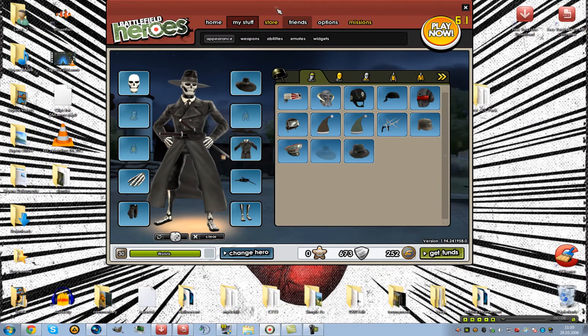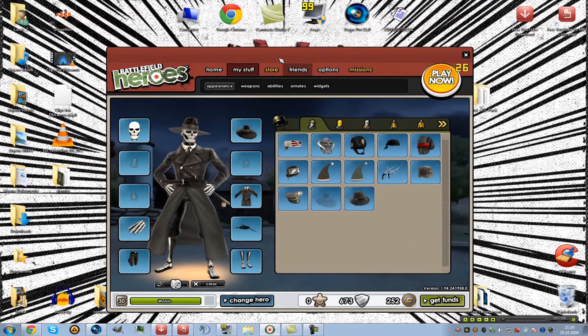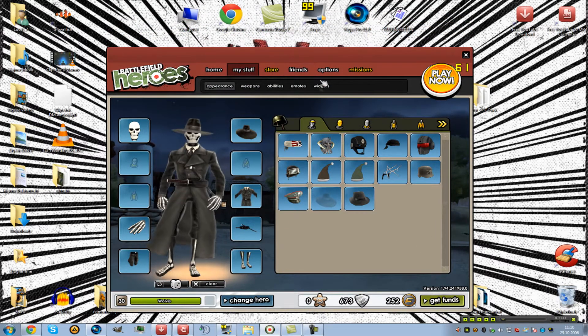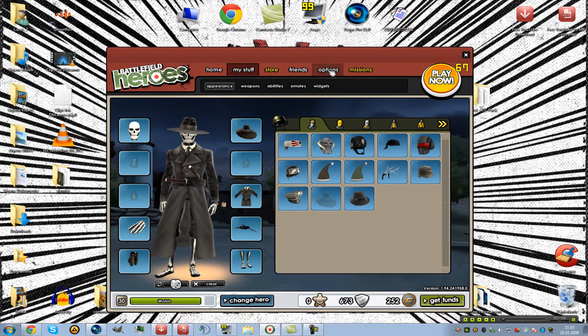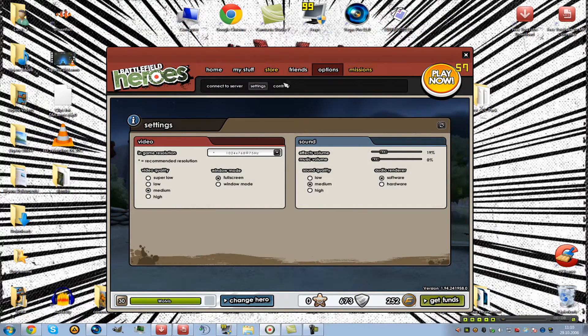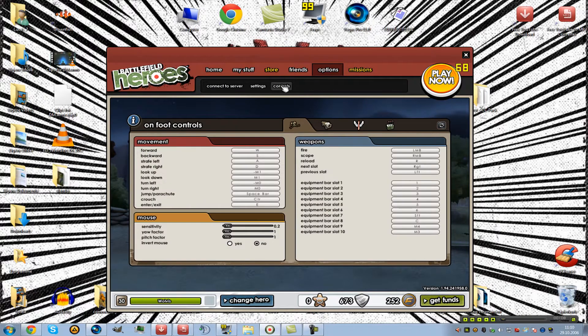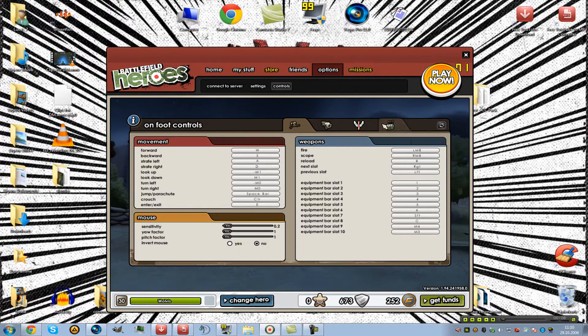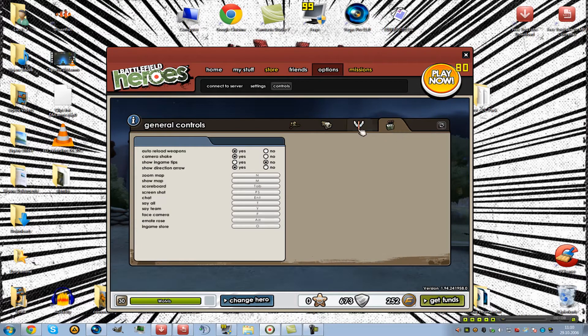First you need to open your game client, then you press on options, controls, and at least add this little thingy here, add general controls.